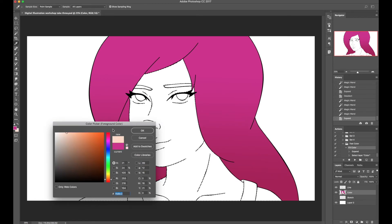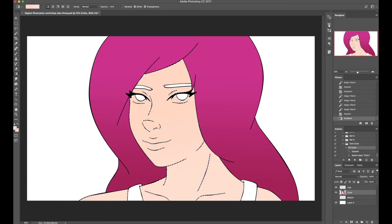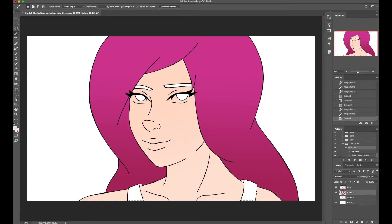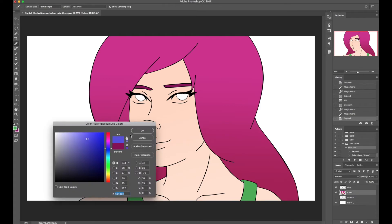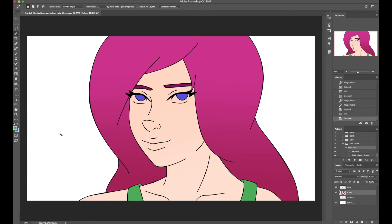Using the recorded action, I select her skin on the line layer, hit Play, then use the gradient tool (G) to fill with a skin-tone gradient. Then back to the line layer for the dress — select, play the action, fill with a gradient. Same for eyebrows with a darker color, and finally the eyes with blue. For the whites of the eyes, I take my tablet and brush in white manually. Base colors are done quickly and easily.